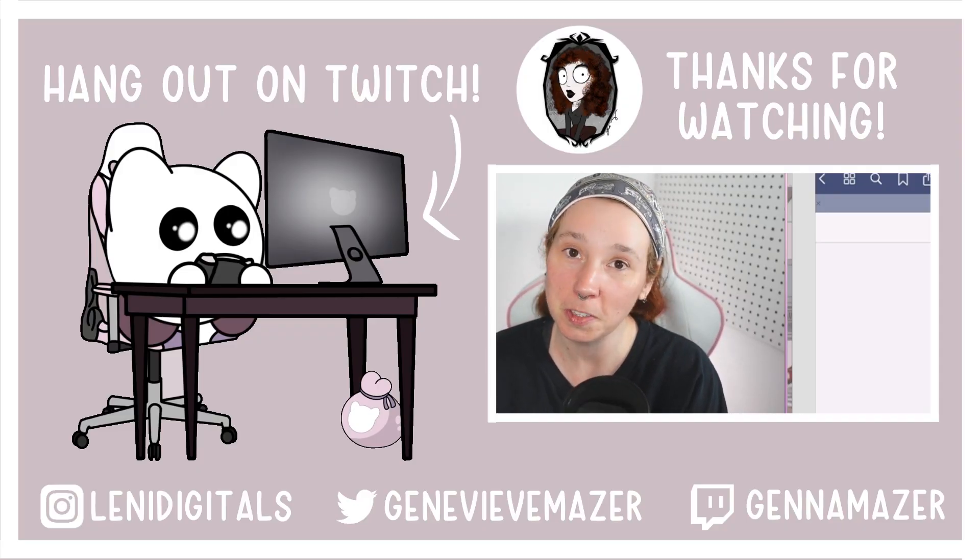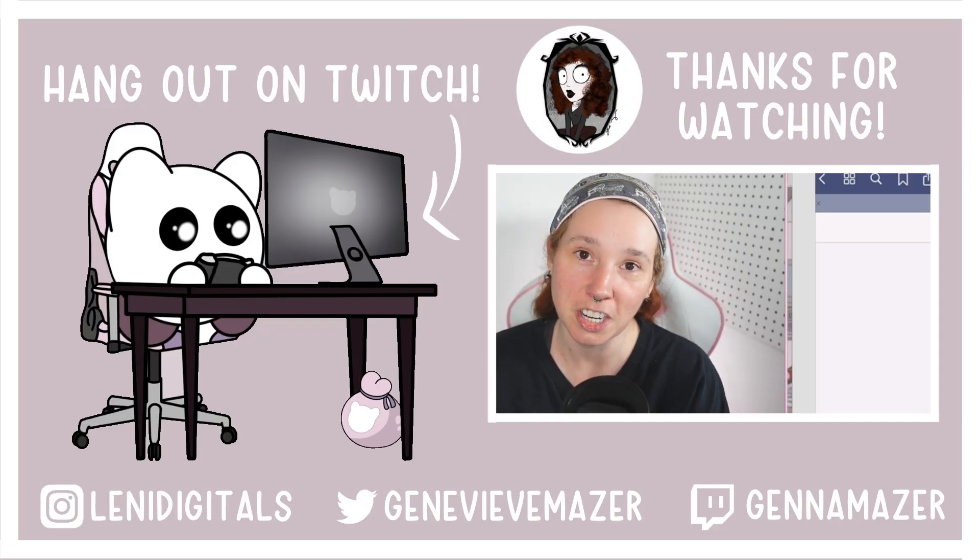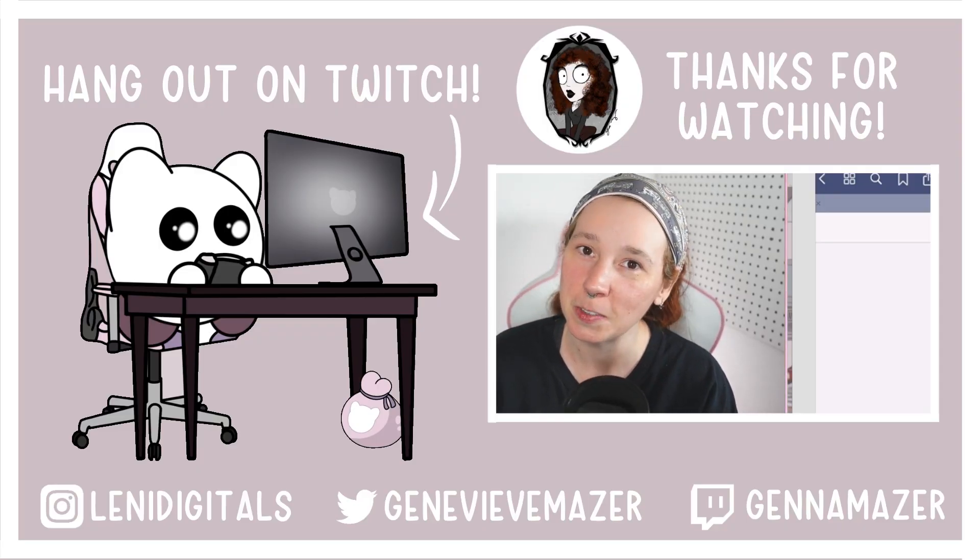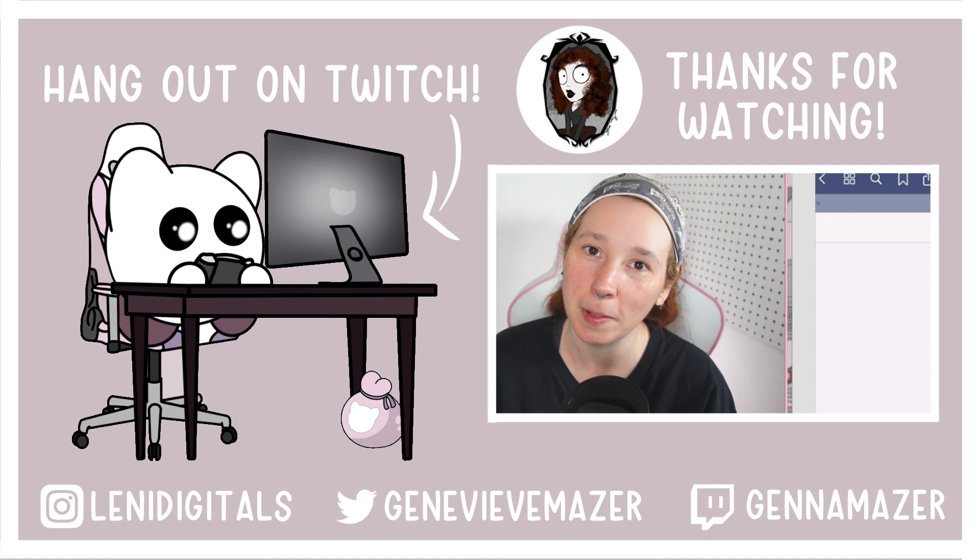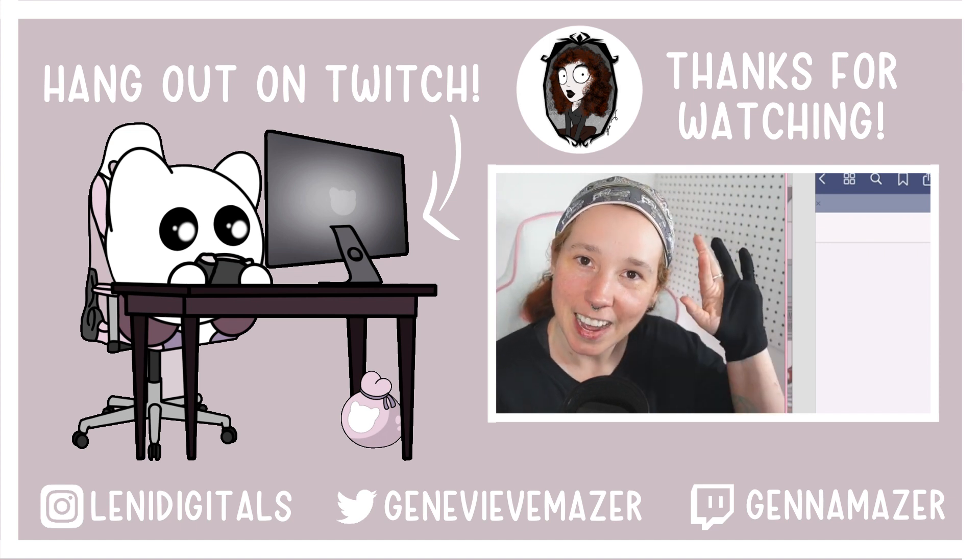All right you guys, I'm going to go ahead and close out this video. Thank you so much for watching and I will see you Tuesday in our plan with me. Bye guys.